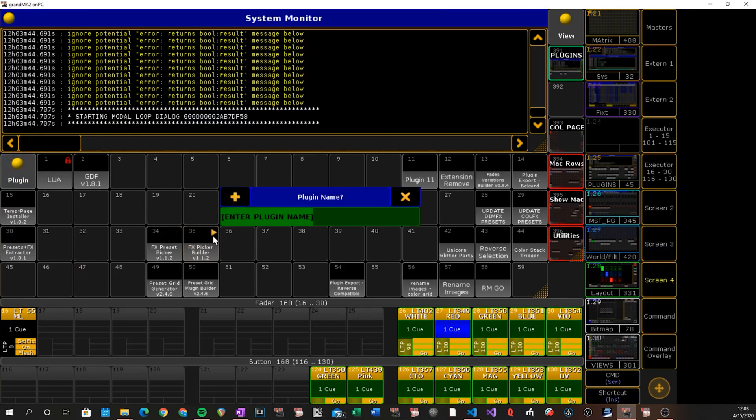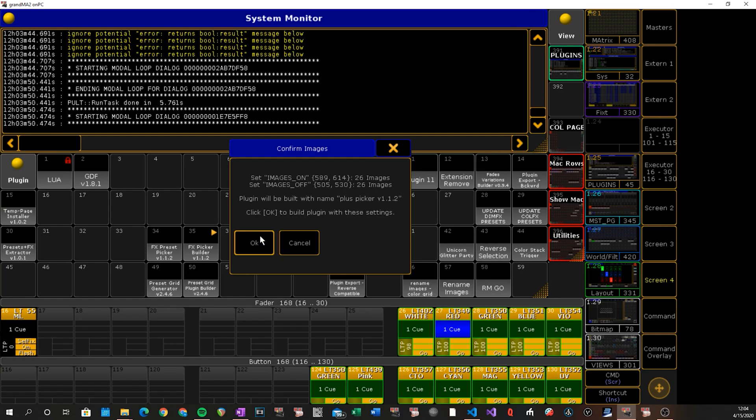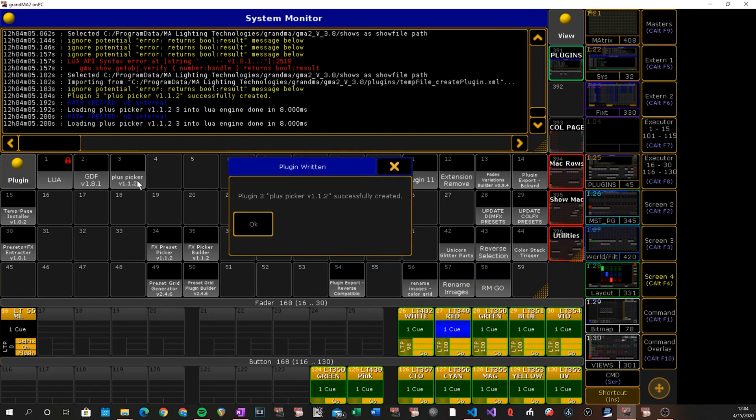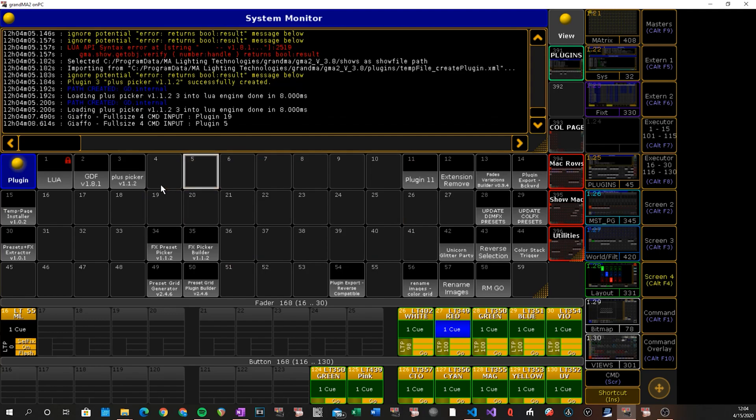So let's go ahead and run it. It's going to ask for a plugin name. We're going to call it plus picker. Why not? Because we're using pluses. And then it'll verify the info. It'll show you which range you provided for each type of images as well as how many images it found, the name it's going to give it, and it also attaches the version number of the build that's being used. So we'll say okay. And there's our plugin.